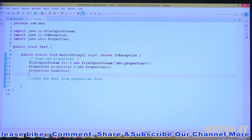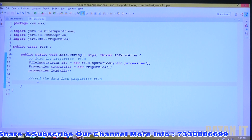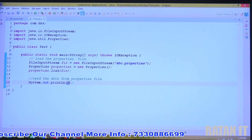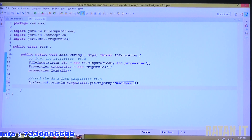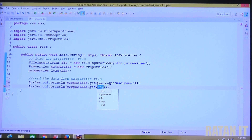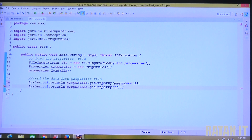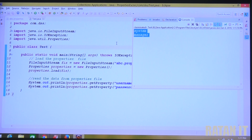Loading the file is completed. Next step is to read the data from the properties file. Simply print the data directly. Use System.out.println, then call properties dot getProperty - the method name is getProperty. Pass the key, which is 'username'. Then another System.out.println, properties dot getProperty, and pass 'password'. Just right-click and run as Java application. The output is 'system' and 'manager'. In advanced Java, Spring and Hibernate, property files are mandatory and you will use them frequently.